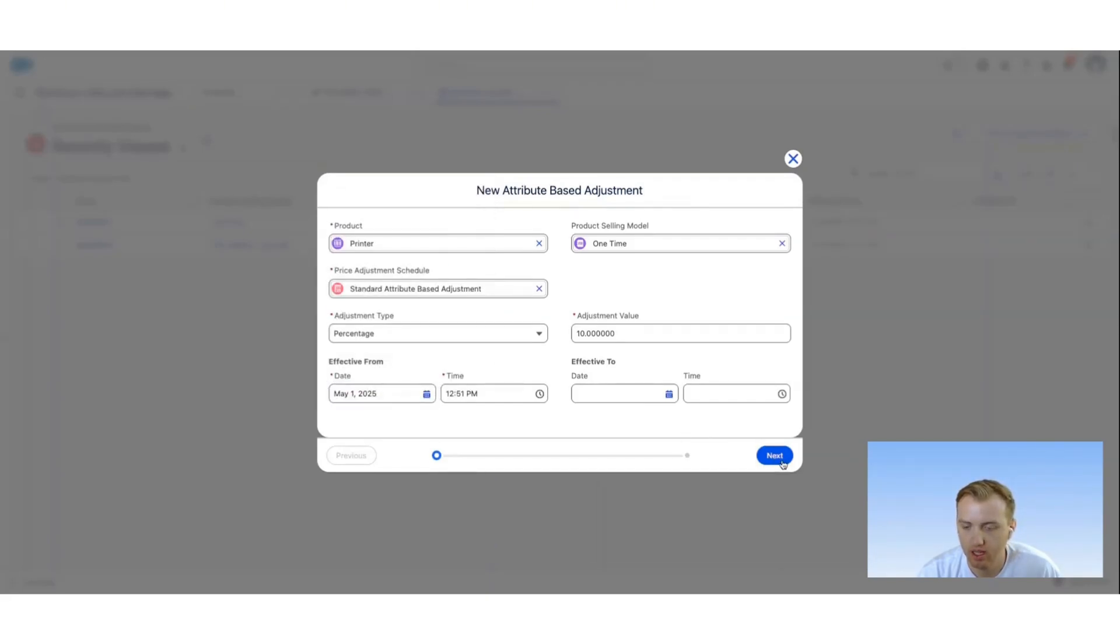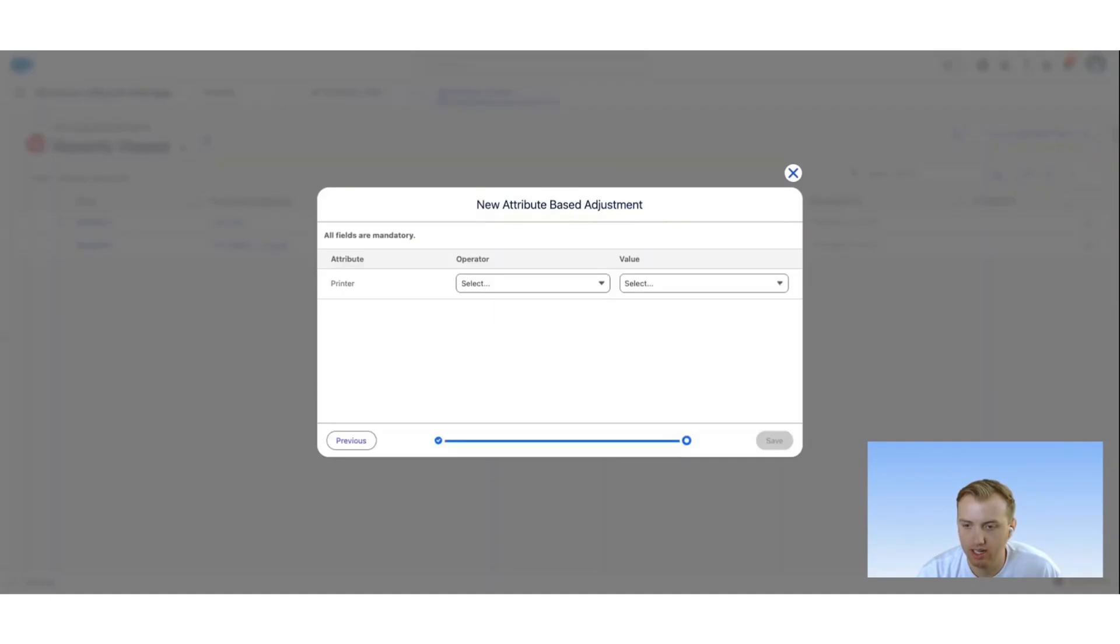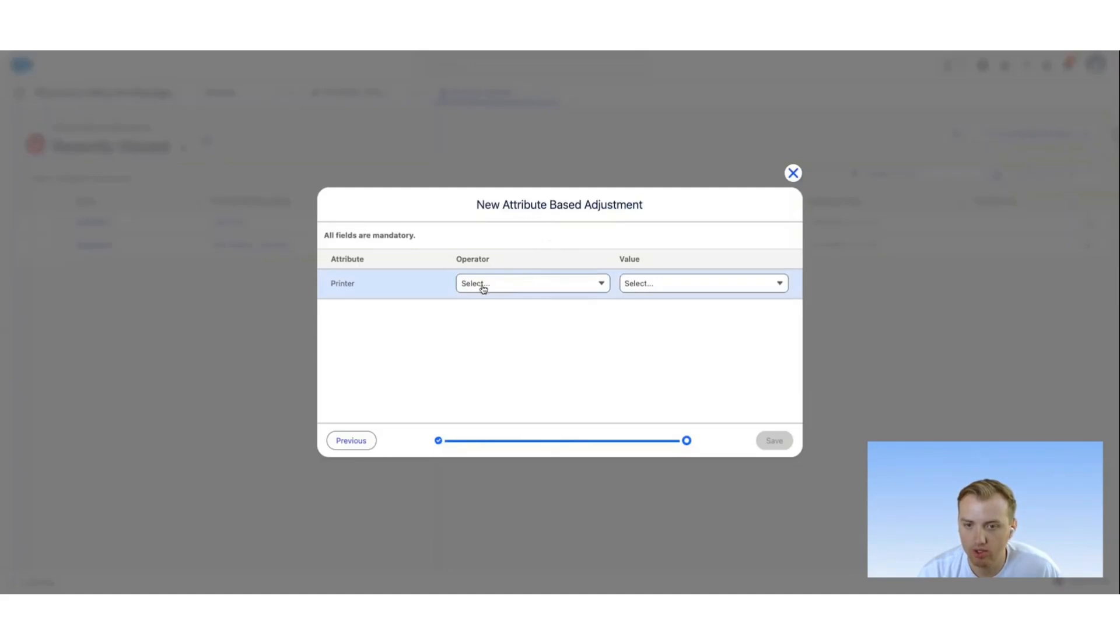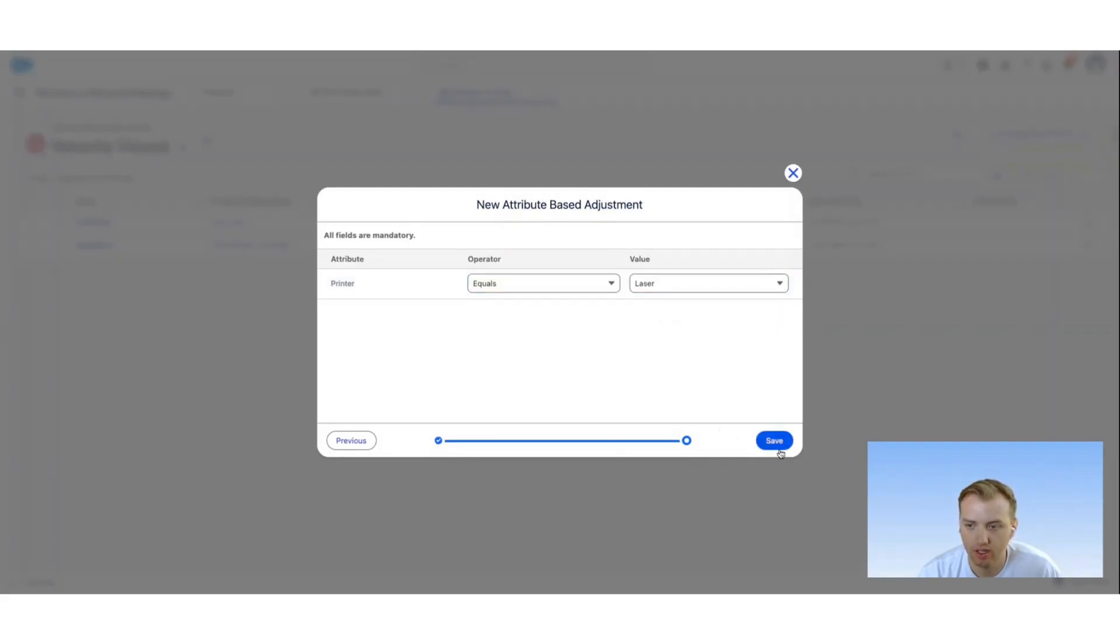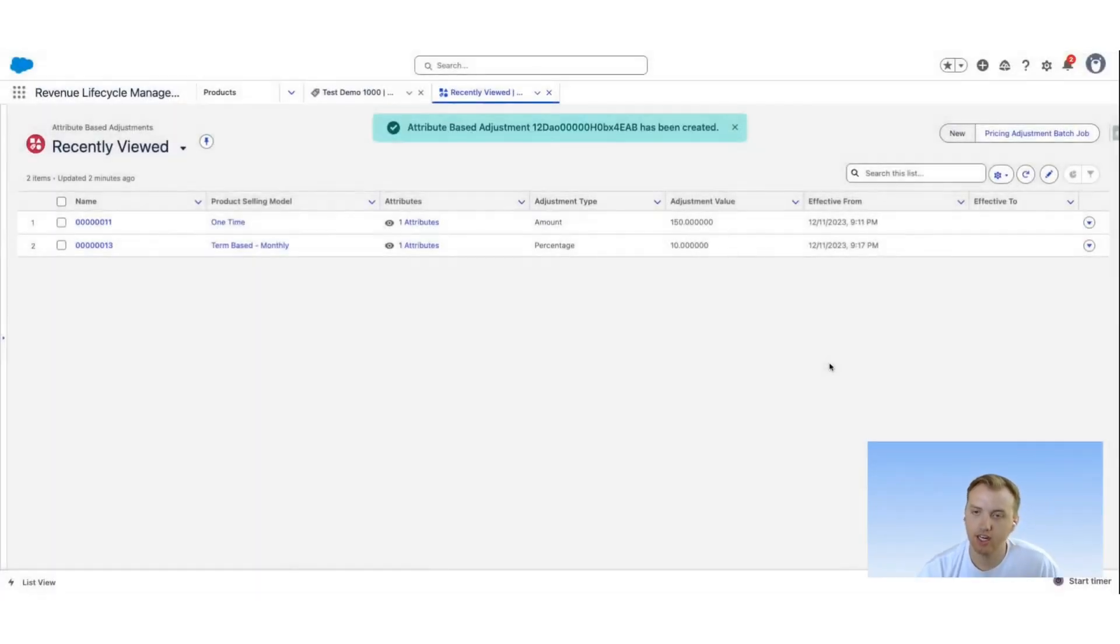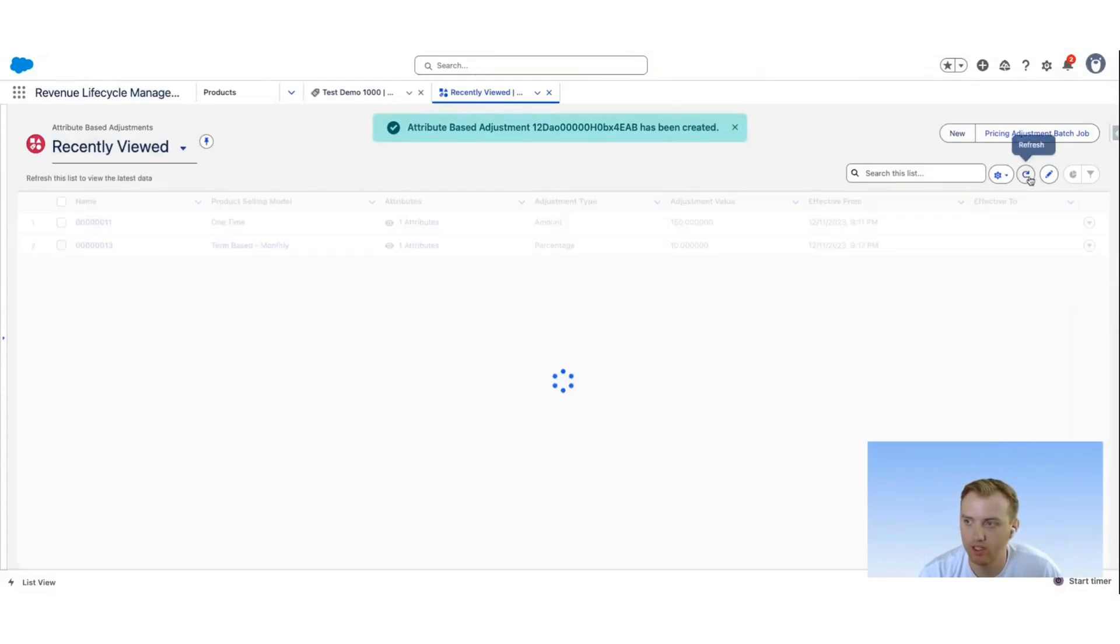Click next, and this now allows you to choose the attributes for this printer. So in this case, we're going to choose the specific type of printer, and we can say when it equals laser.